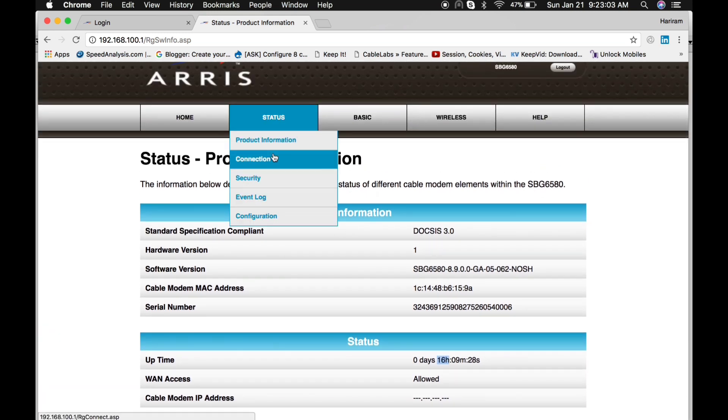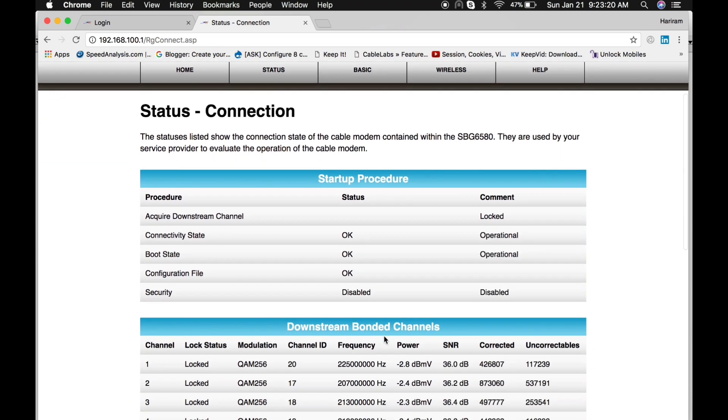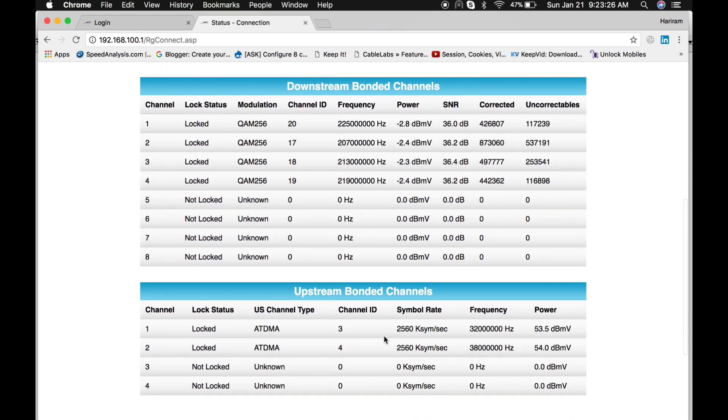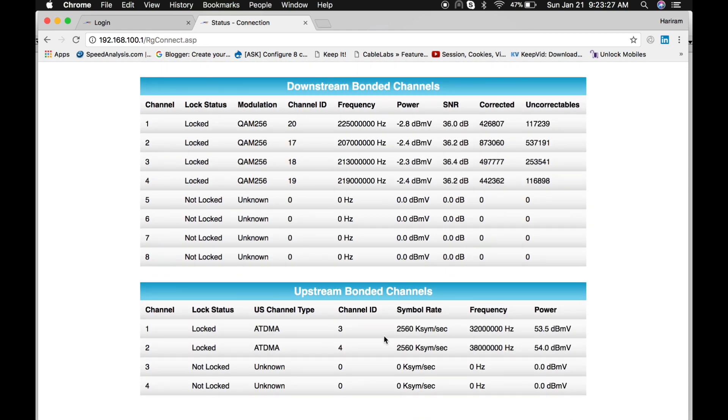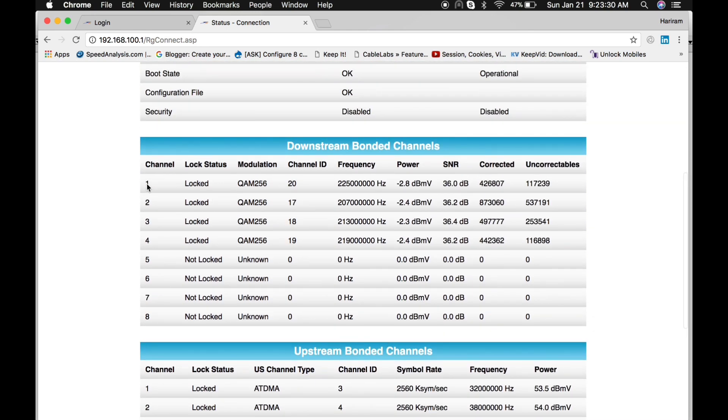Here is another option, Connection, from where you can check the status of your cable modem - whether it is online or offline, and how many downstream and upstream channels it locked. You can see from here. In my case, it locked only downstream.